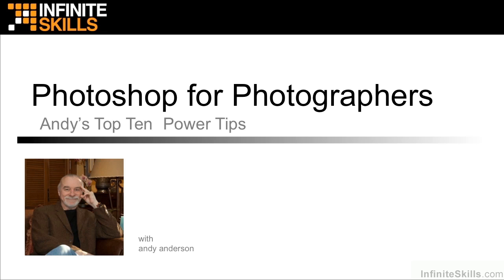Greetings, guys. My name is Andy Anderson, but I think you already know that. I could take this lesson and use it to show you maybe 10 really cool features in Photoshop, and I think there's more than 10, but I chose to do this a little bit differently.